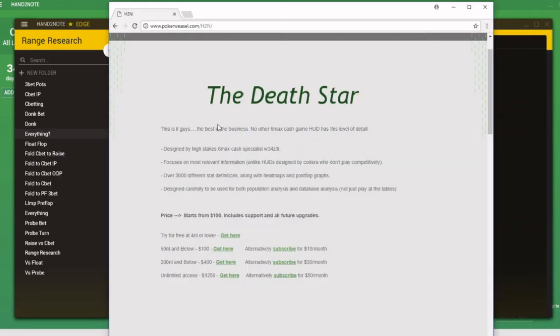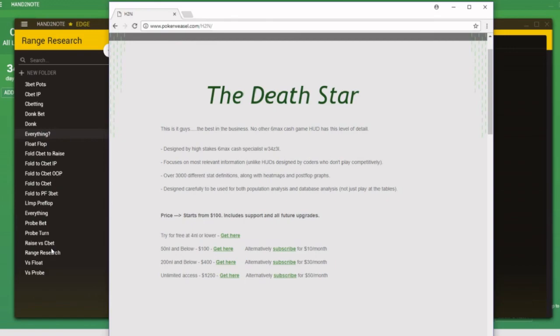Alright, thanks very much for watching, guys. Have fun with the range research feature, and remember, if you haven't picked up your copy of the Death Star just yet, you can get it at www.pokerweasel.com forward slash h2n. Alright, good luck at the tables. This was Weasel for PokerWeasel.com.